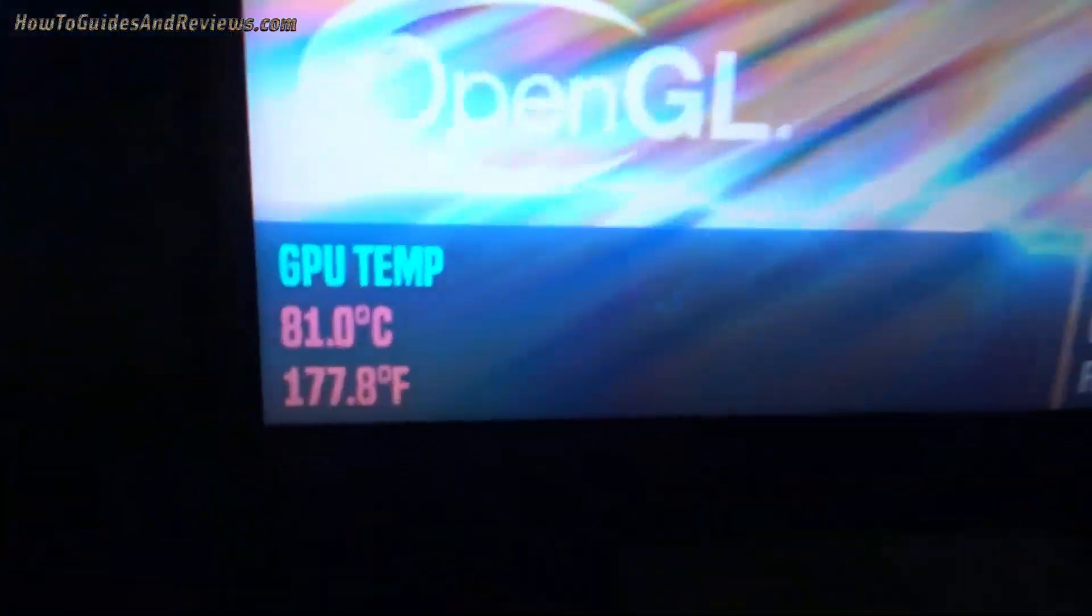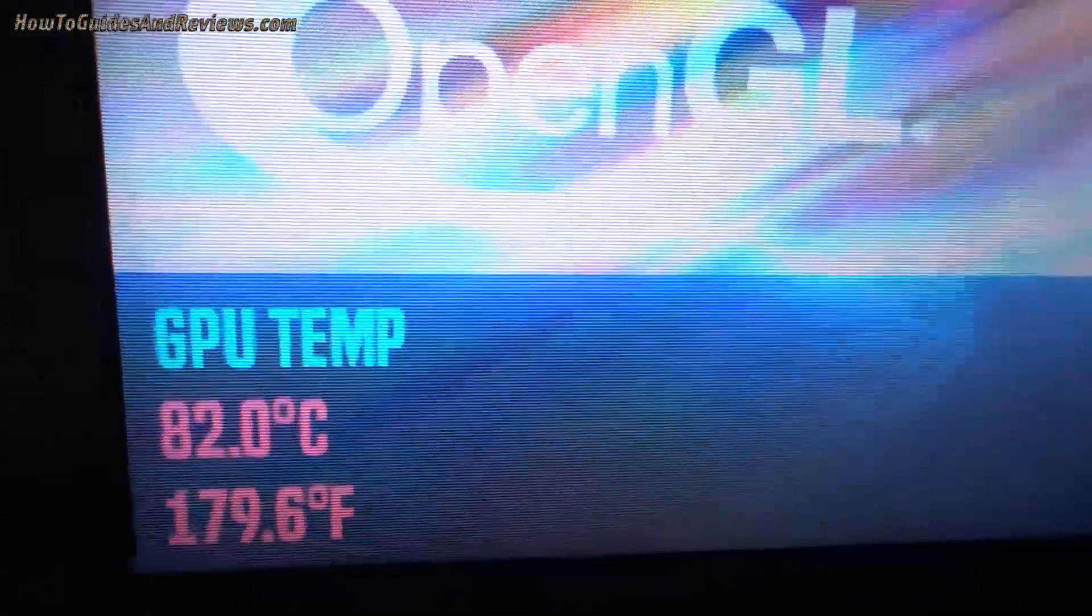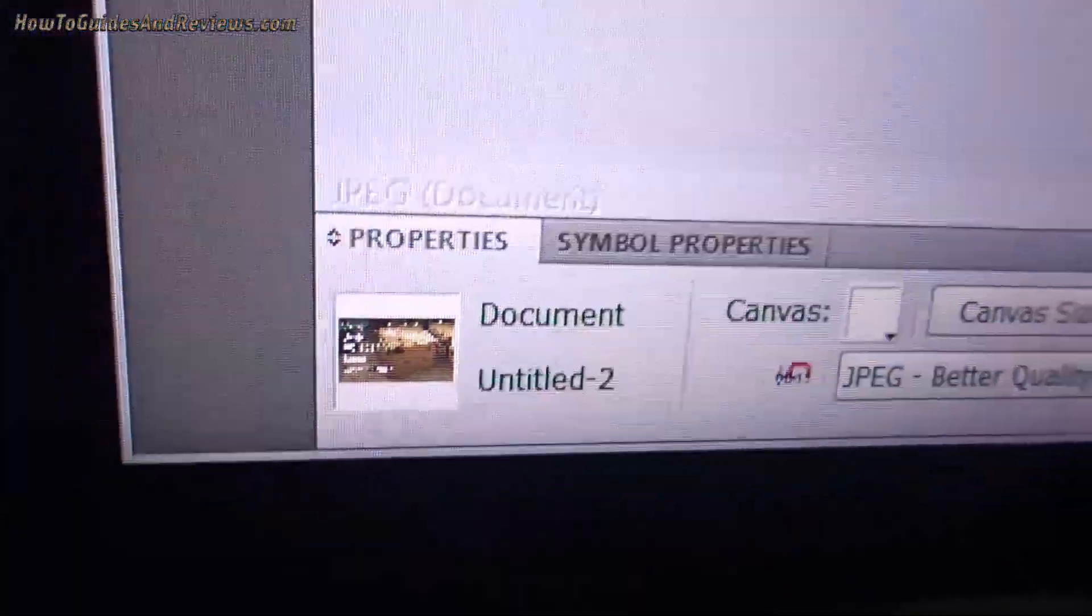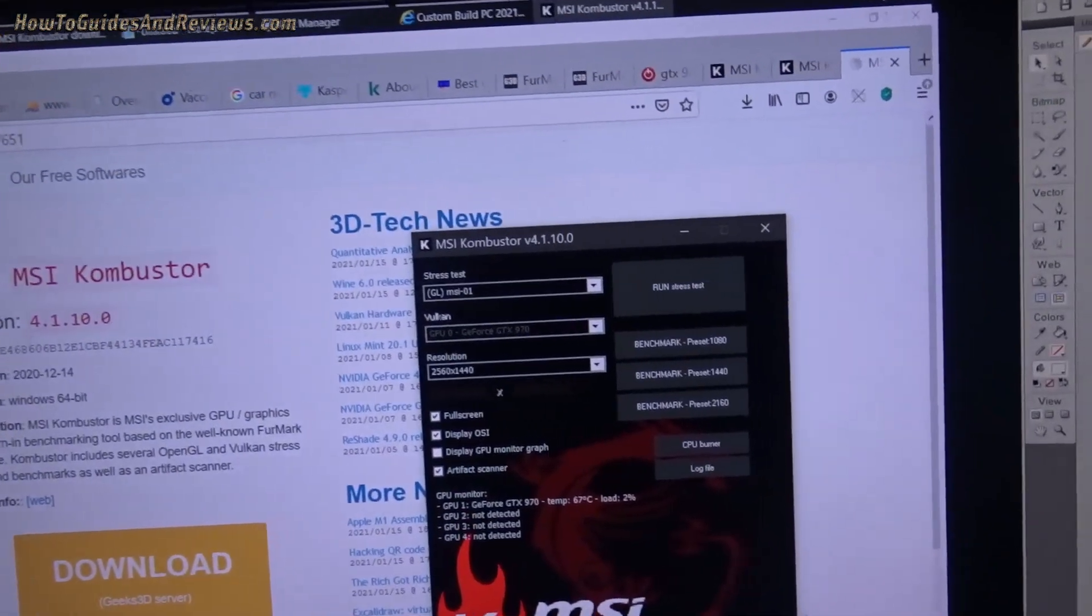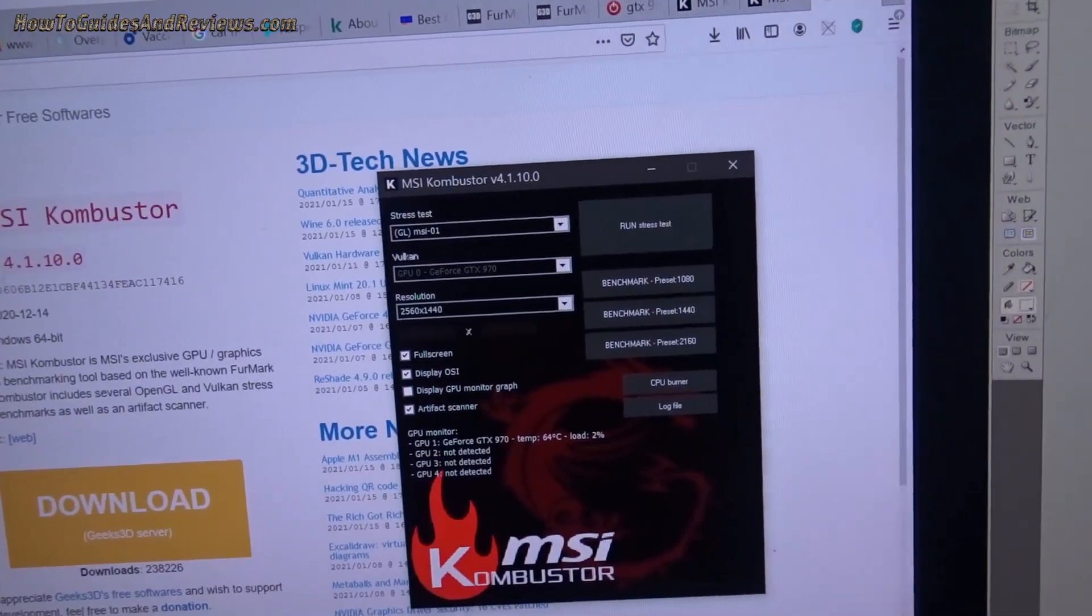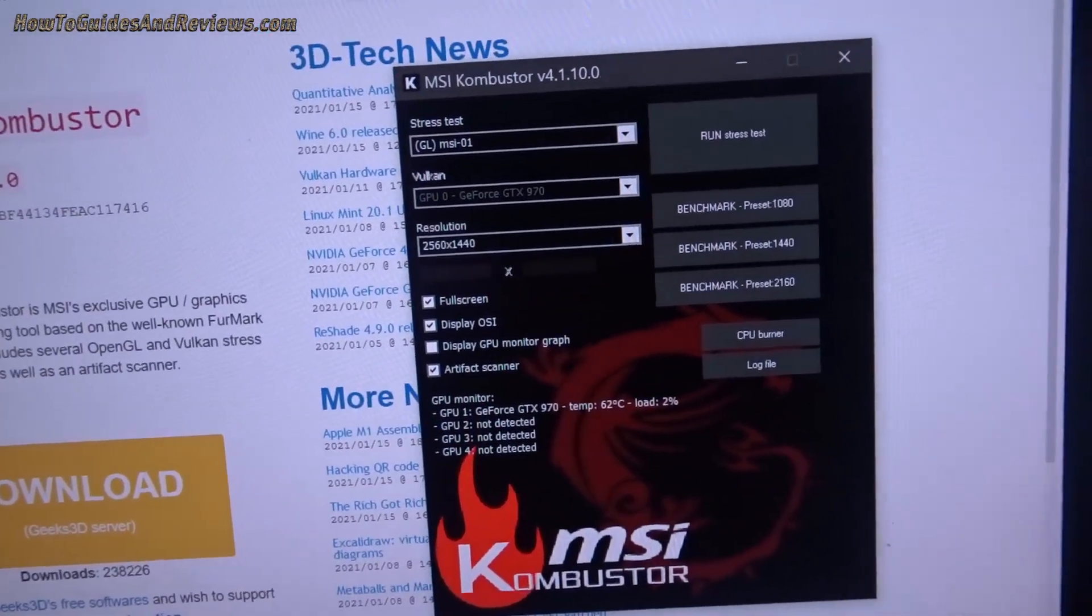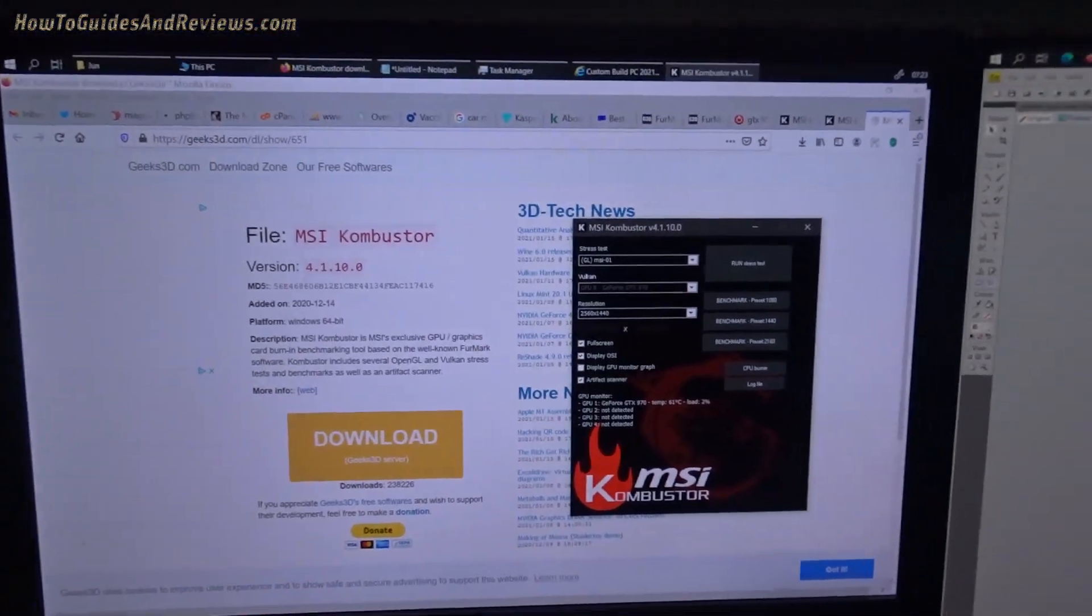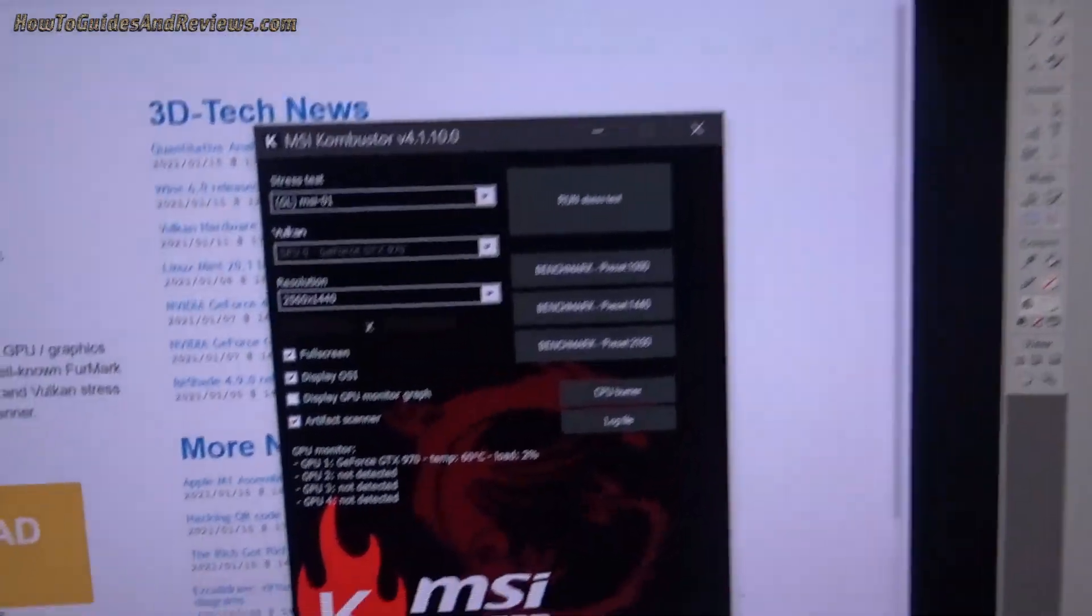Now look, the temperature is shooting up to 80 degrees. You gotta make sure to press escape after the test, otherwise it continues running. Of course there were no artifacts.